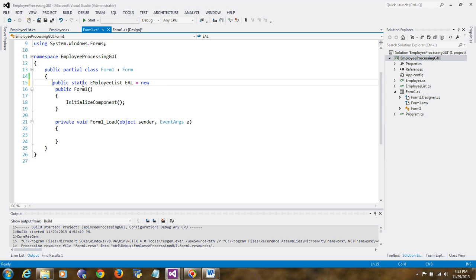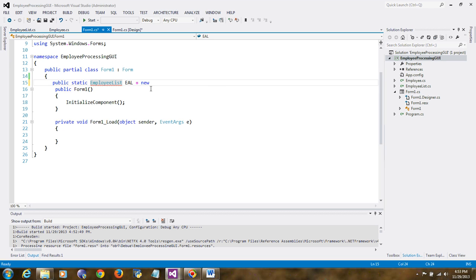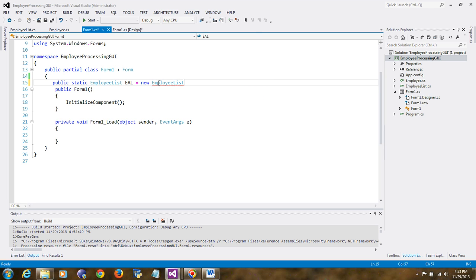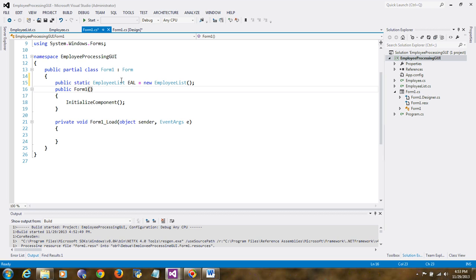Now I can go back to Form1.cs. When the form is loaded, the static EmployeeList EAL will get created automatically. All forms can use it, though the name will be class-qualified as Form1.EAL. Now we're ready to add the extra form that will be used for data collection.